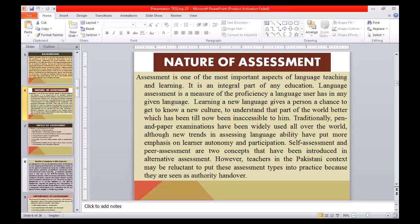Assessment is one of the most important aspects of language teaching and learning, and is an integral part of any education. Language assessment is a measure of the proficiency a language user has in any given language. Learning a new language gives a person a chance to get to know a new culture and understand a part of the world that has been inaccessible to them. Traditionally, pen and paper examinations have been widely used all over the world, although new trends in assessing language ability have put more emphasis on learner autonomy and participation. Self-assessment and peer assessment are two concepts introduced in alternative assessment. However, teachers in the Pakistani context may be reluctant to put these assessment types into practice because they are seen as an authority handover.